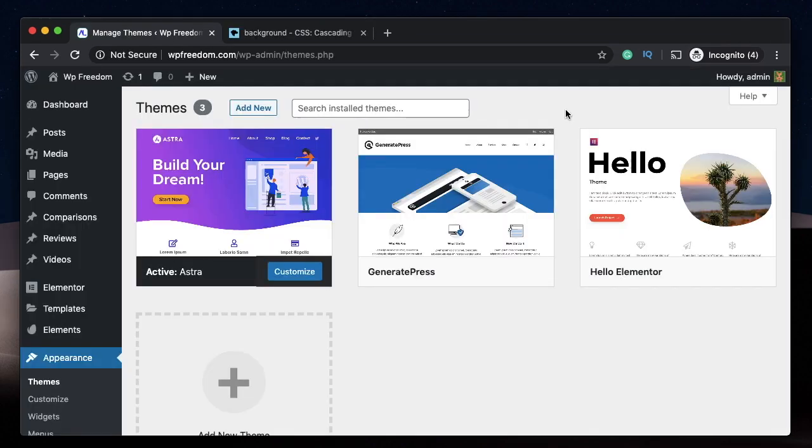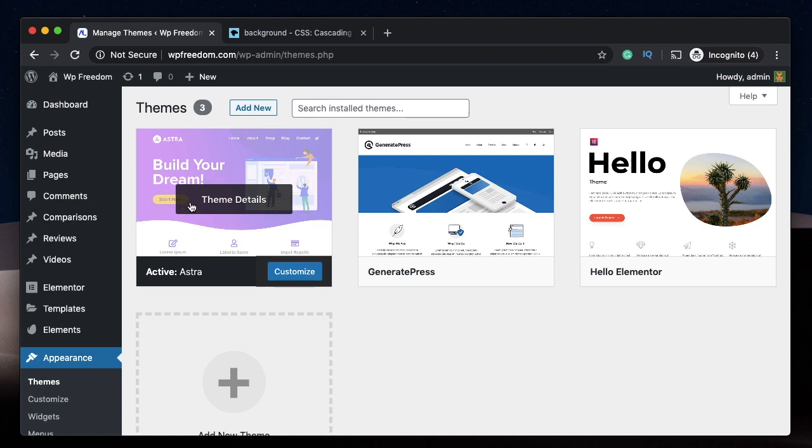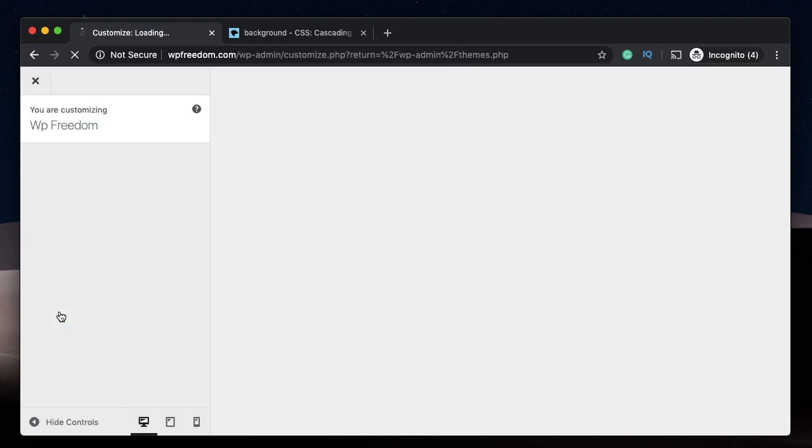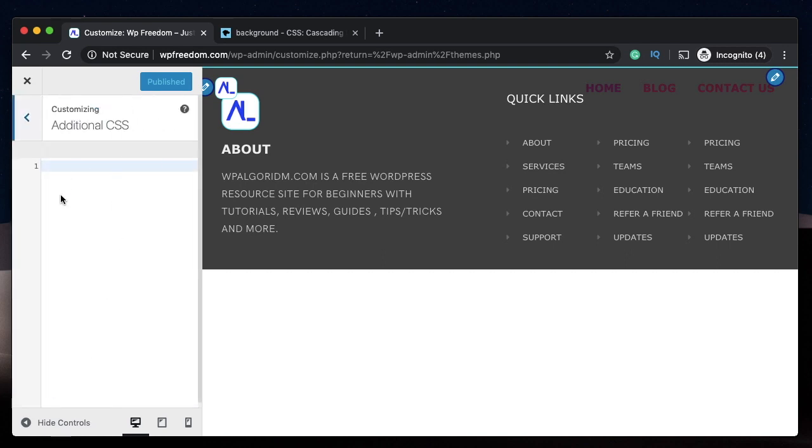Let's get into it. Make sure you have Astra installed and activated on your website. Now under Appearance, click on Customize. That will take you to a place where you can enter your custom CSS. Here just click on Additional CSS, and here we'll enter the code required for the custom background.